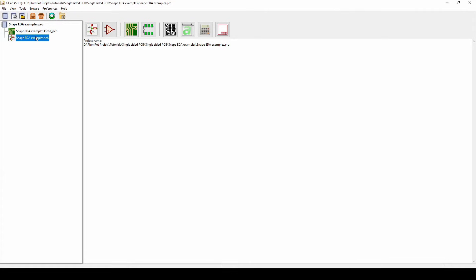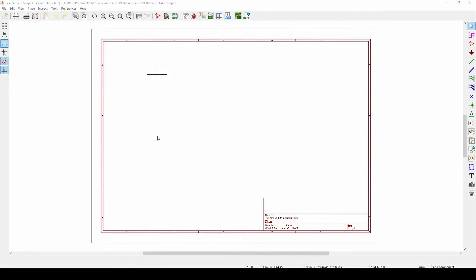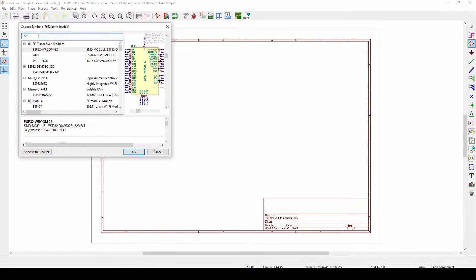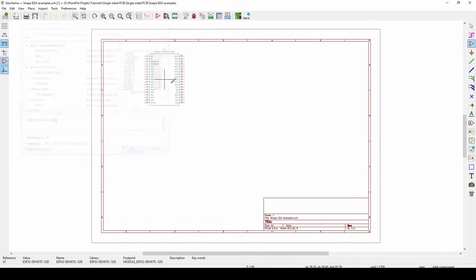Now when we go to our library, we can just push A for our library, ESP DevKit, and there you can see it.